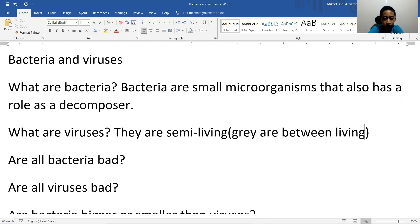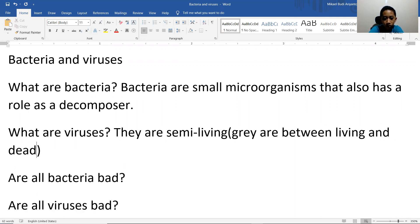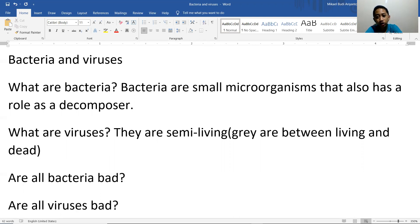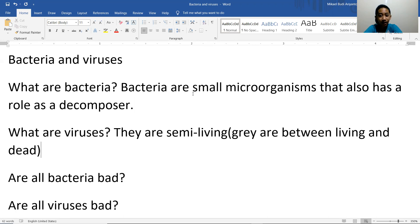Viruses are considered living and dead since they can't replicate on their own. They can move and replicate only under certain conditions inside a cell. Some viruses only target specific cells, and if the organism is correct, they can infect it. So viruses are more considered to be dead.